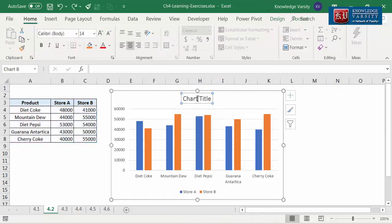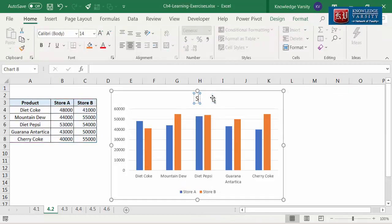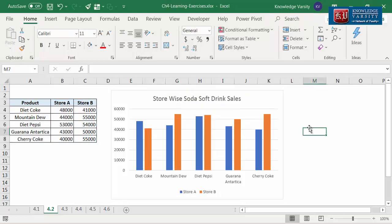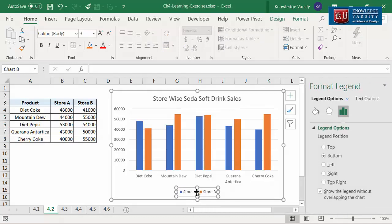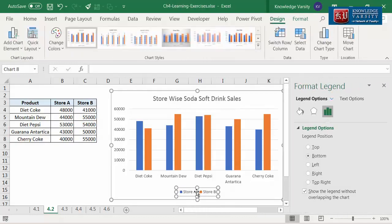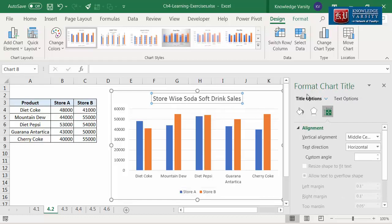I'm going to click on the chart title text box and change the title to 'Store wise soda soft drink sales.' You can change the legend position. Double click on one of the legends and go to the right-hand side pane. The right-hand side pane works as a context menu — if the legend is selected, the legend menu appears; if chart title is selected, the chart title menu appears.